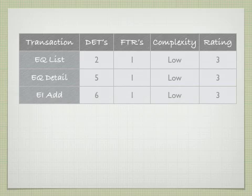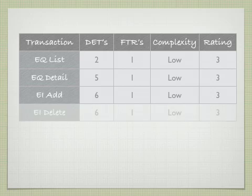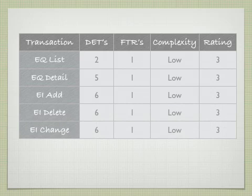The add, six data elements, one FTR, it's rated as a low. It's also valued at three. EI delete the same. EI change the same.